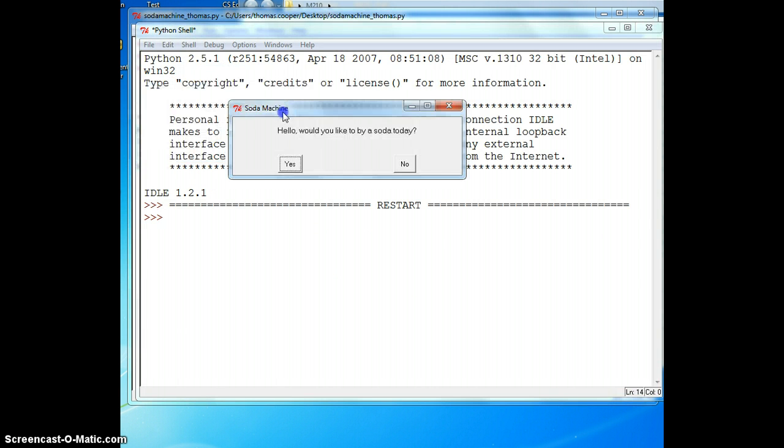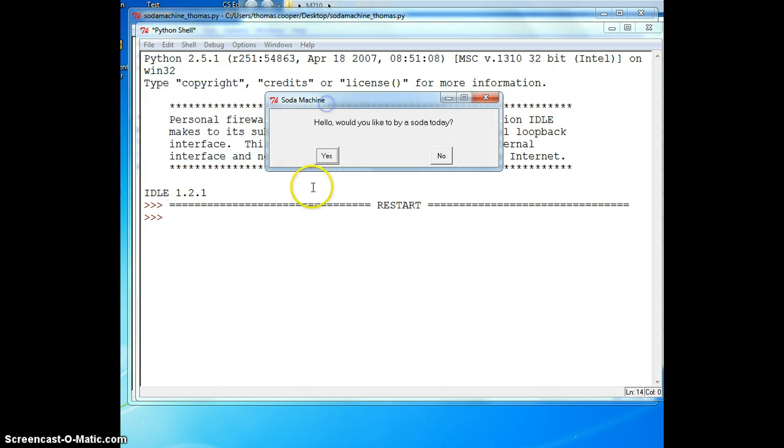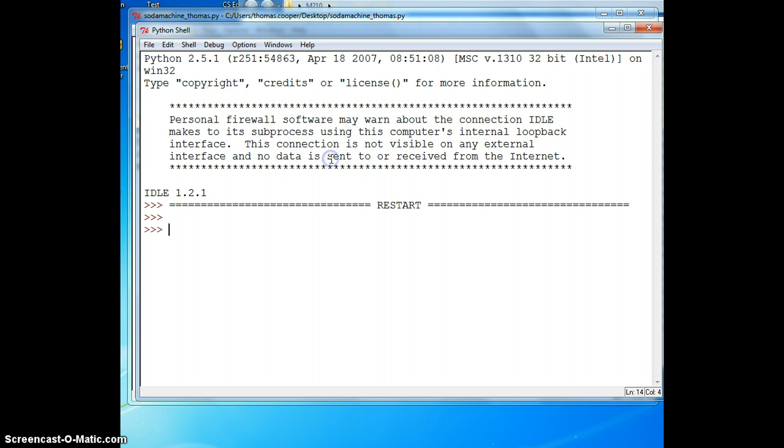Here we have a simple graphical user interface where our choice is yes and no. If we click on it, nothing's going to happen because we still have to program that part.